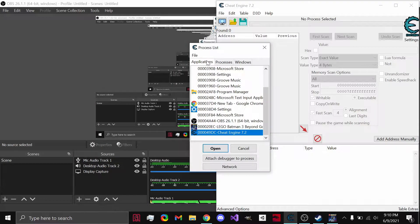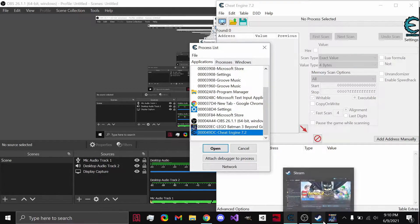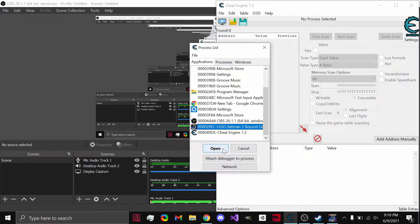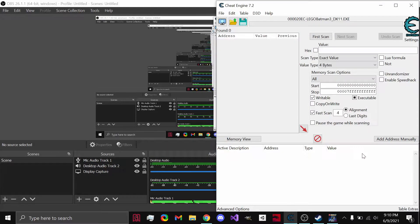Let's select the process. Since it's a game from Steam, since it's just an EXE, you can simply select the application. If it's a different kind of game, you can go to process. But this works for almost any game. So let's open it up.